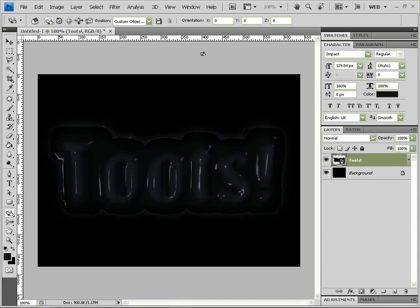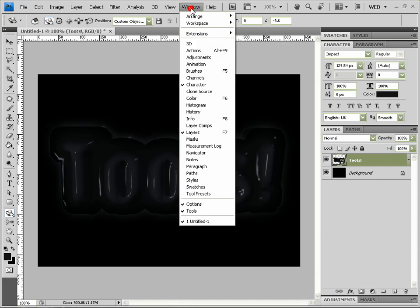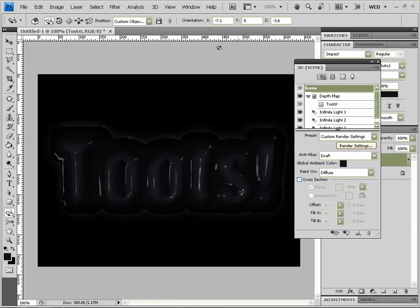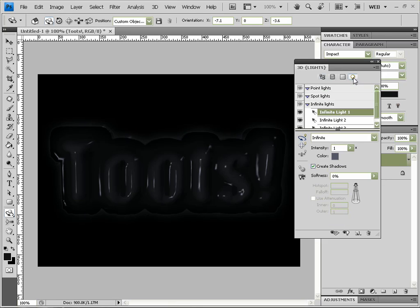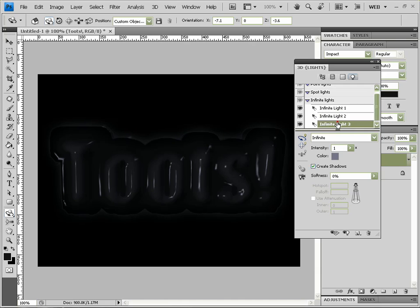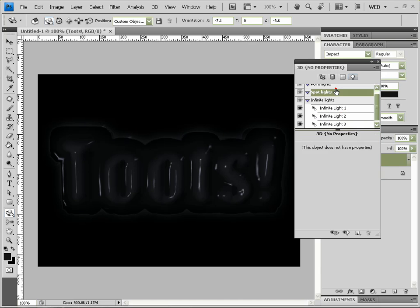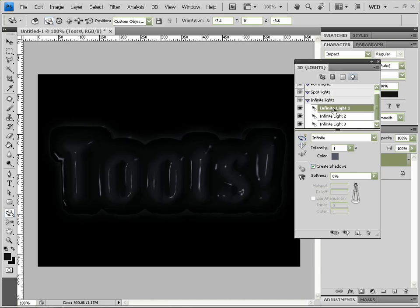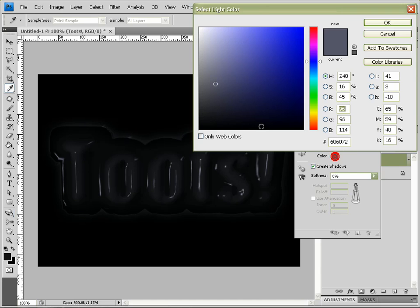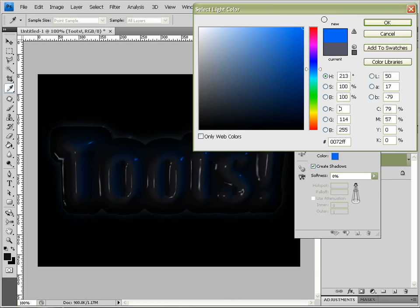We want to come to Window, 3D, and if we go over to the light bulb icon right at the end, we've got three infinite lights. These are default ones, we've got no point or spotlights. So in the first one we want to change the color to a bright blue, there we go.